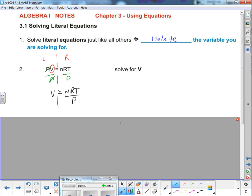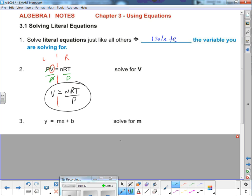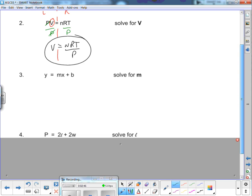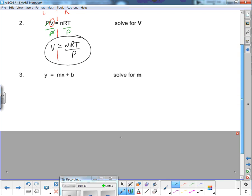We end up with V = nRT / P. That's all there is to it — pretty simplistic. Now if you wanted to find the volume of a certain substance, you'd put in n (number of moles), R (the constant), T (temperature), and P (pressure), and you can figure out the volume. This tells you volume is dependent upon pressure and temperature.